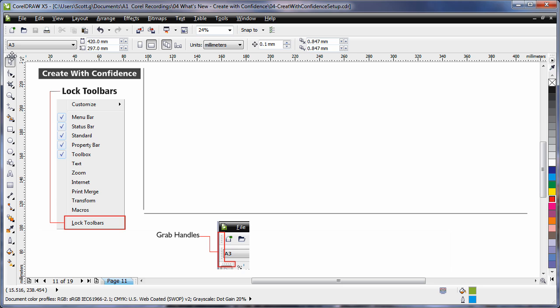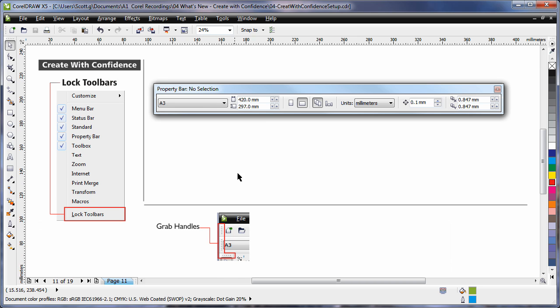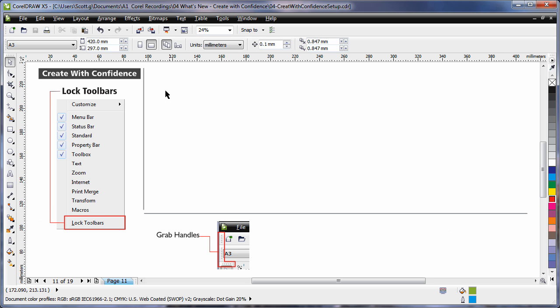You'll now notice grab handles appear at the end of all the toolbars. Simply click on a grab handle and drag that bar to your new location. To redock to the last location, simply double click on the title bar.